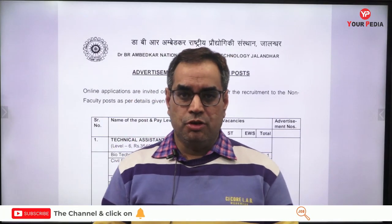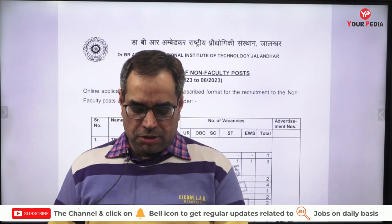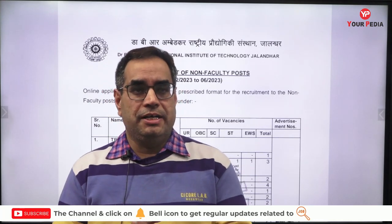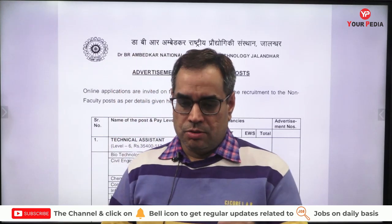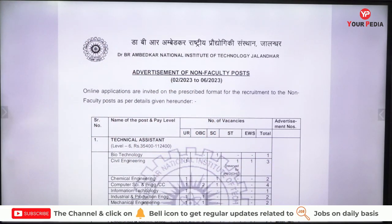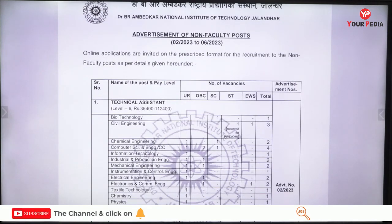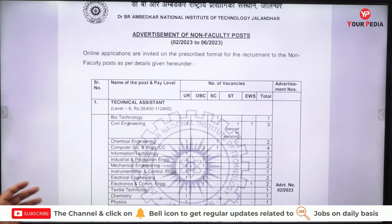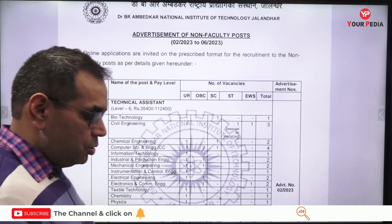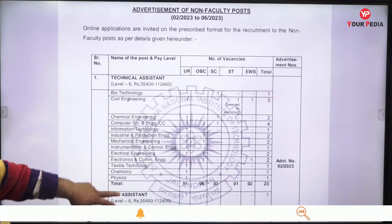Hello students, welcome to your education. I am Jitendra Tyagi. This video is regarding some recruitment from NIT Jalandhar. Online applications are invited on the prescribed format for the recruitment of non-faculty posts — also called non-teaching posts.